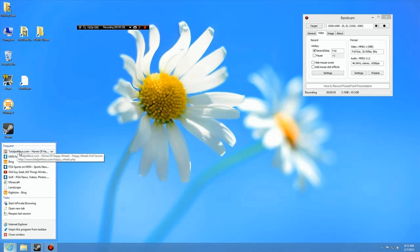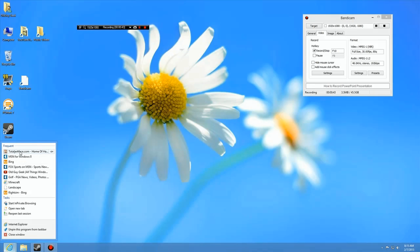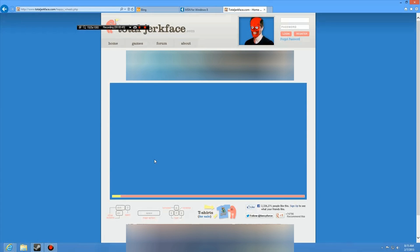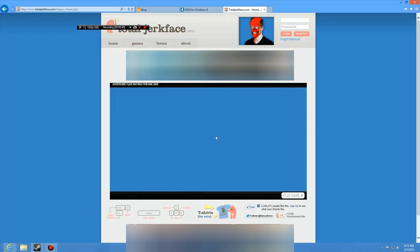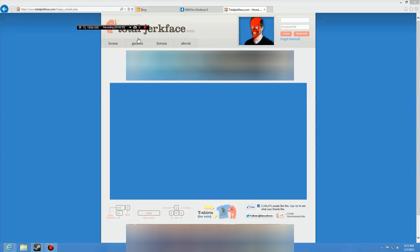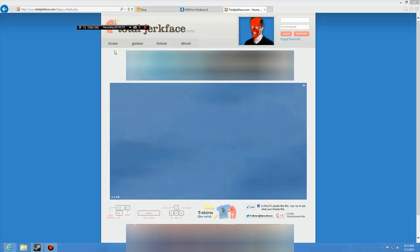We're going to go to Total Jerk Face, which is a Flash game. Bandicam is recording this right now, as you can see. I paused the video because there was an ad going on.